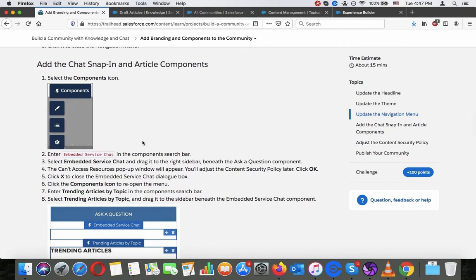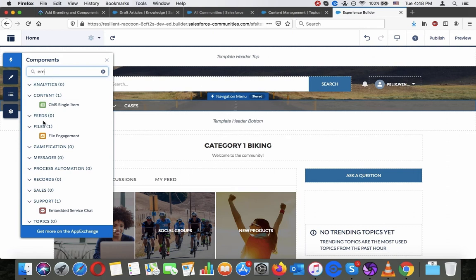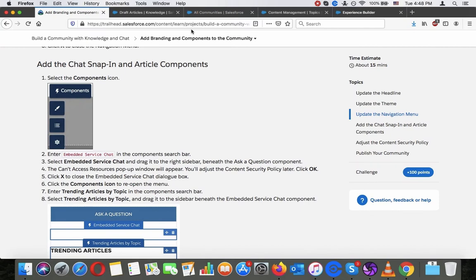Add the chat snap-in and article component. Select the Components icon. Enter 'Embed Service Chat' in the component search bar, and drag it to the right sidebar beneath all the question components.